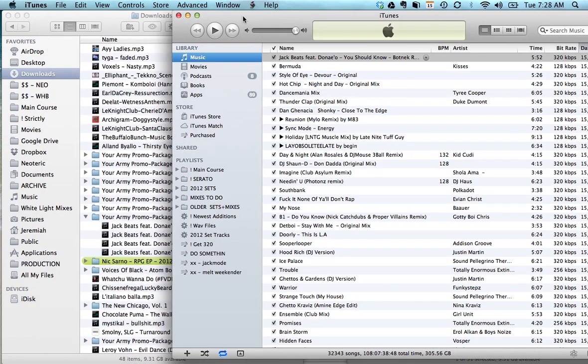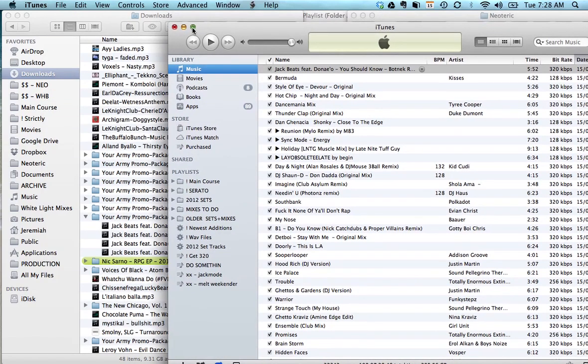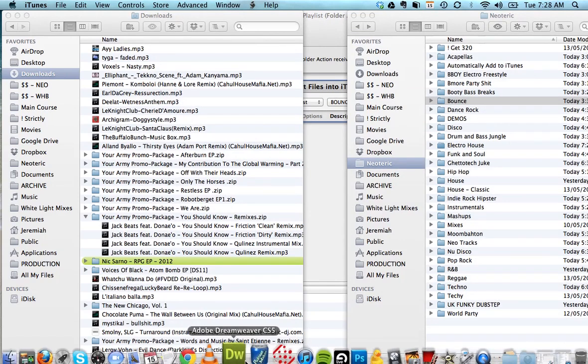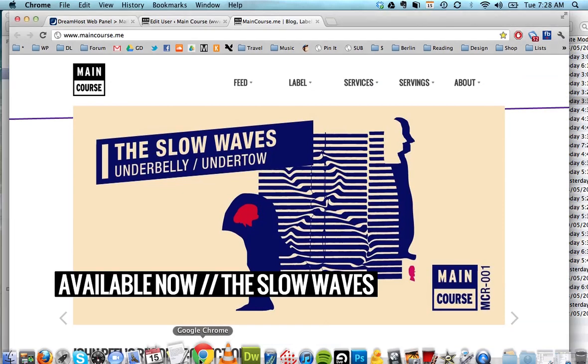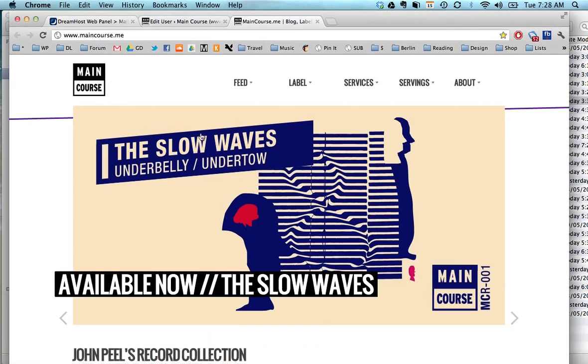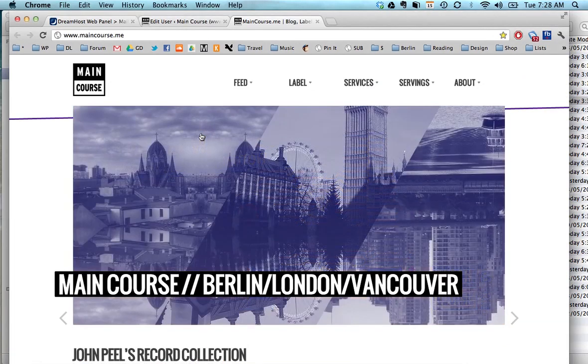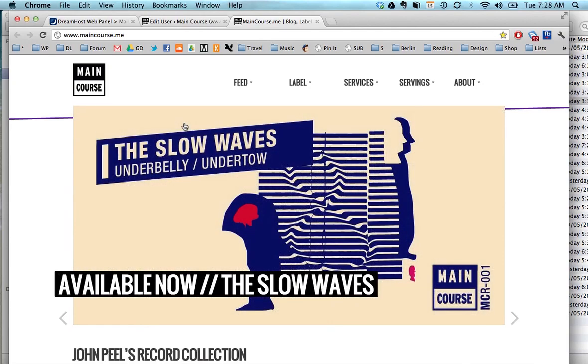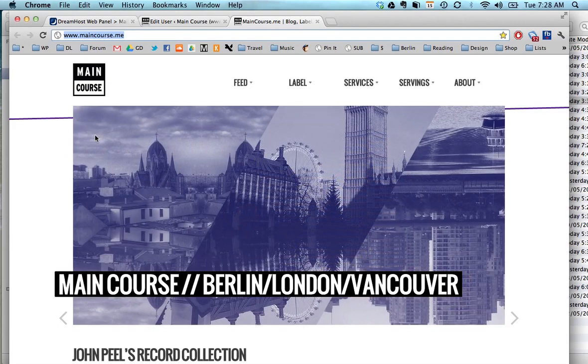So yeah, once again go to Automator, create those scripts, add files from your download into your music folder and they'll automatically show up. Thanks again, I hope you like this. This is Jeremiah from MainCourse, you can hit me on Twitter at Neoteric and check out www.MainCourse.me and we'll be back with more tips later. Ciao.